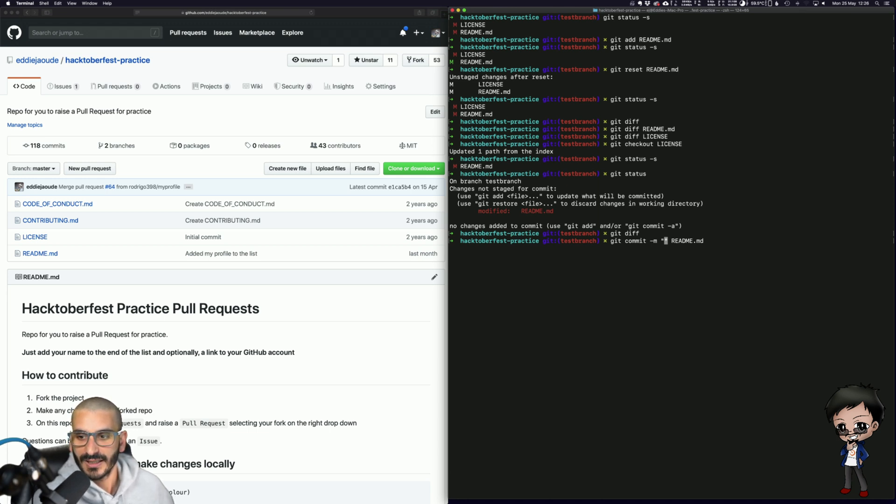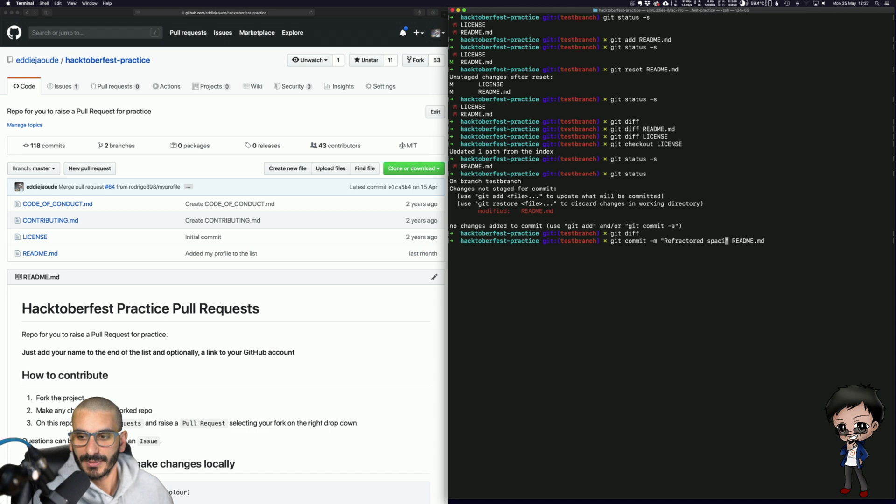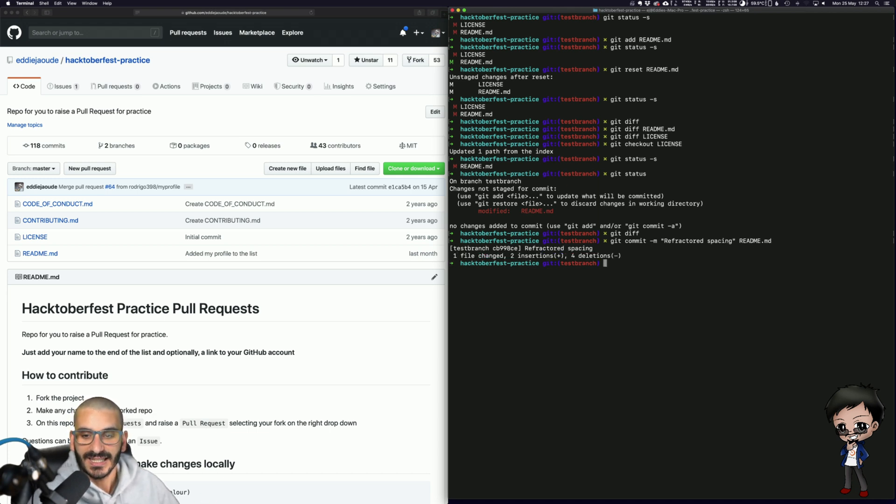So here let me do a commit, removed unrequired blank lines but I also added some blank lines. Let's try and make it descriptive, refactored spacing, that's fine, hit enter.